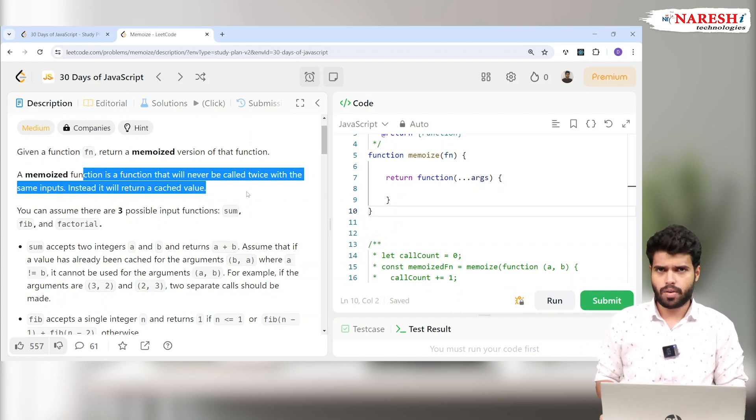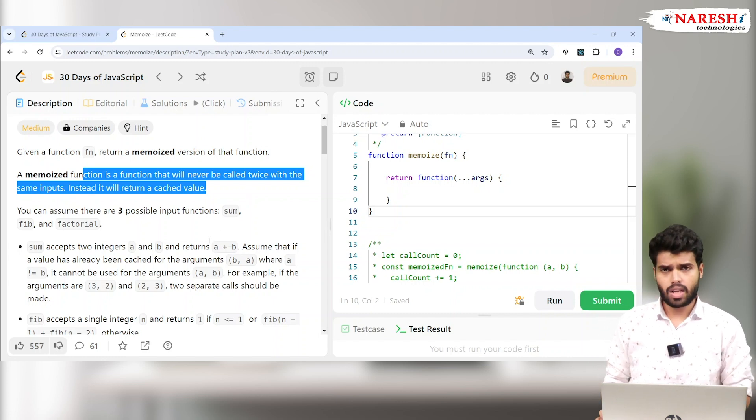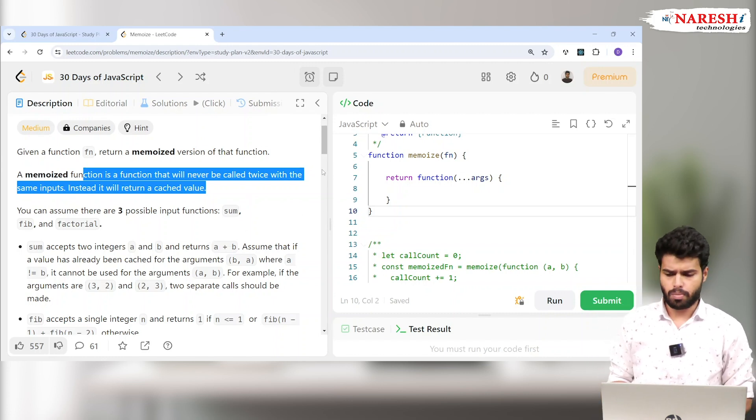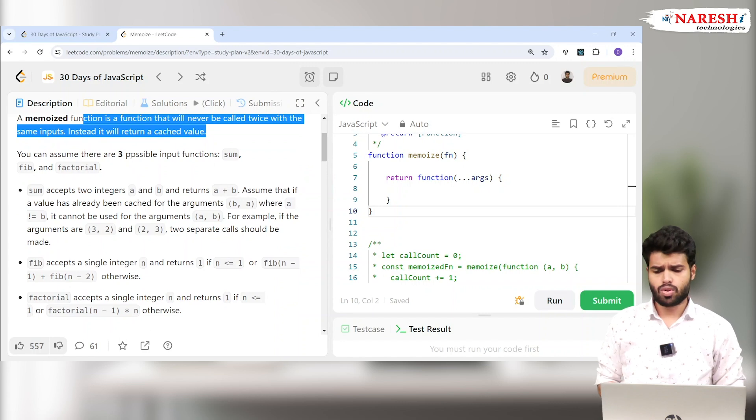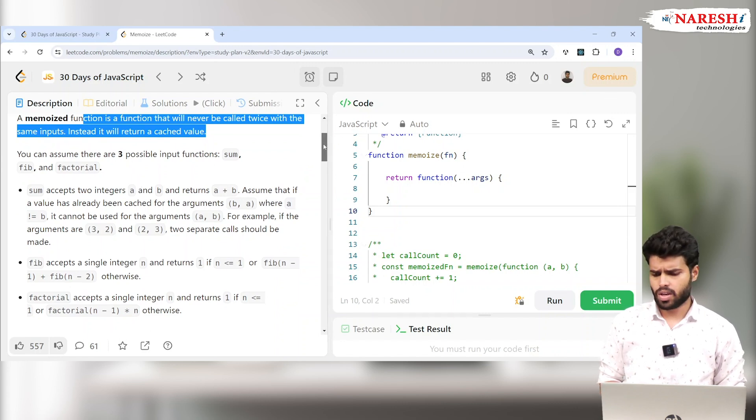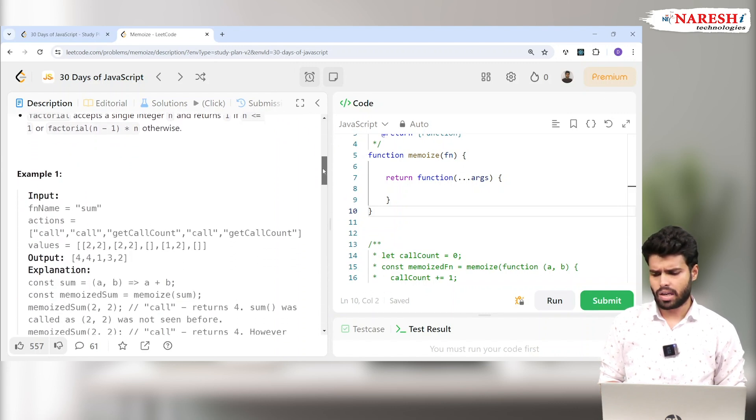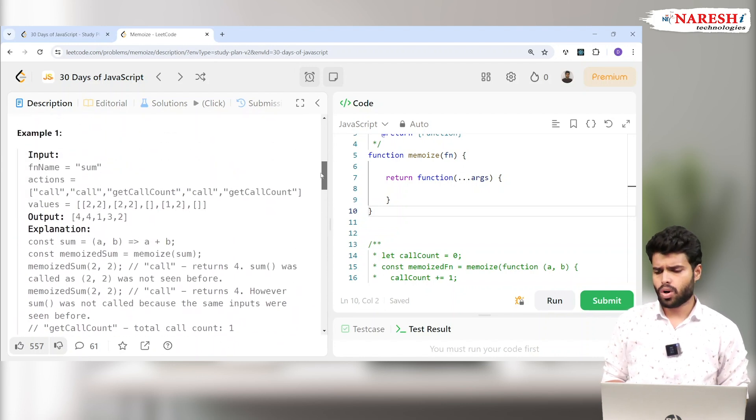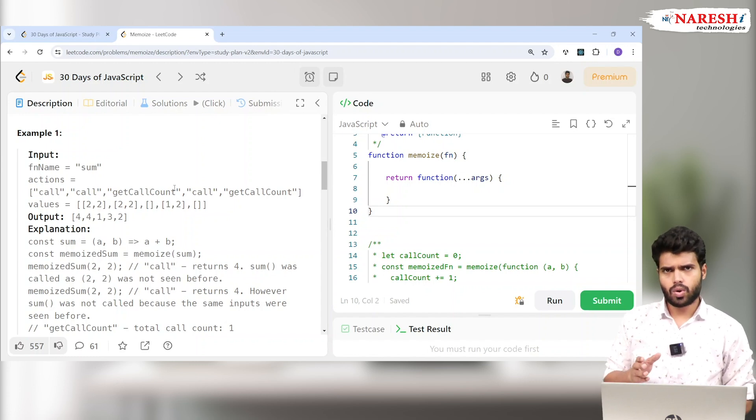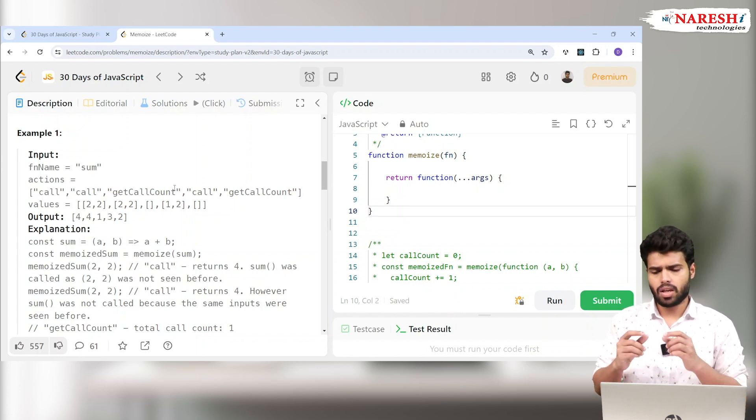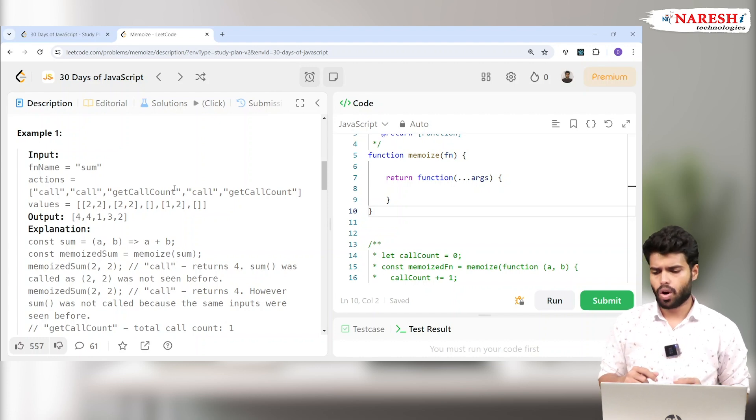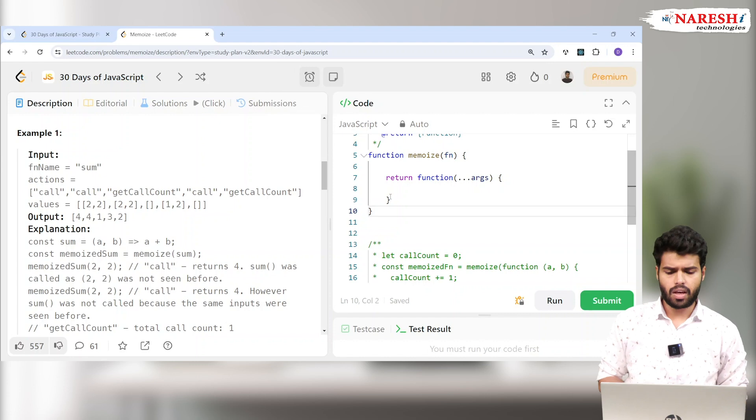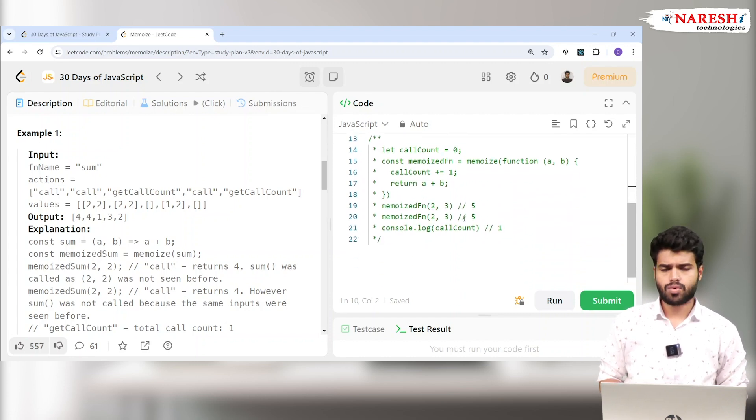They are asking us to implement three possible input functions like sum, fib, and factorial. If you want to cut it short, you can directly go to input and output so you will understand better. Whenever you are in LeetCode, either read the question in detail with the editorial or directly check the inputs and outputs.